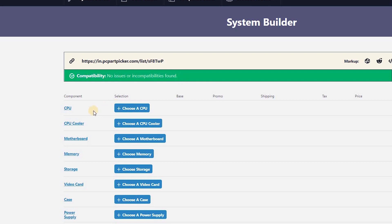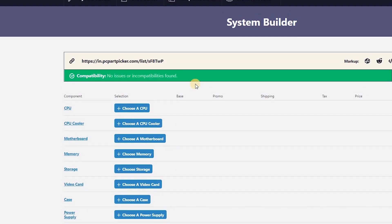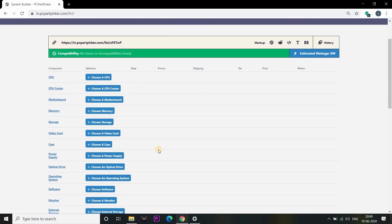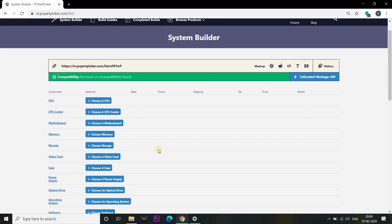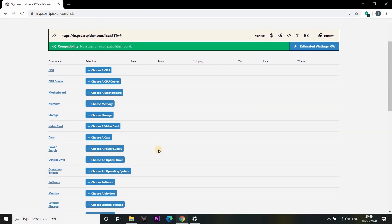If you have any components, you can use a green color, and you can use a red color. That's how you know if you have any issues. If you have any specific specifications, you can use a red color, and if you have a specific design, you can use a white color.